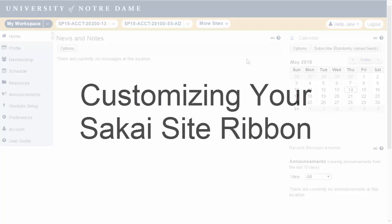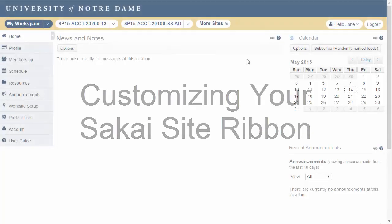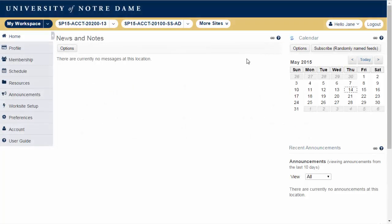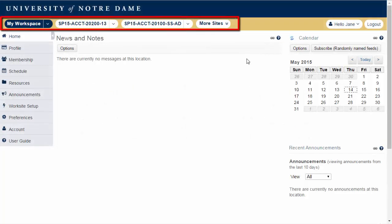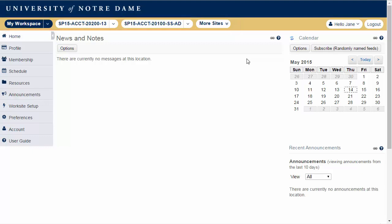This short video describes how to customize the display of sites in your site ribbon. By default, four sites display at a time, but you can change the settings so that the sites you visit most often are displayed first.